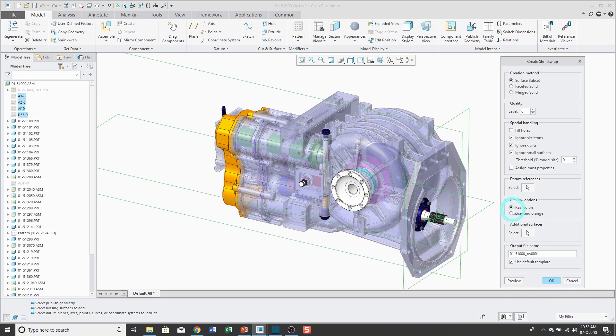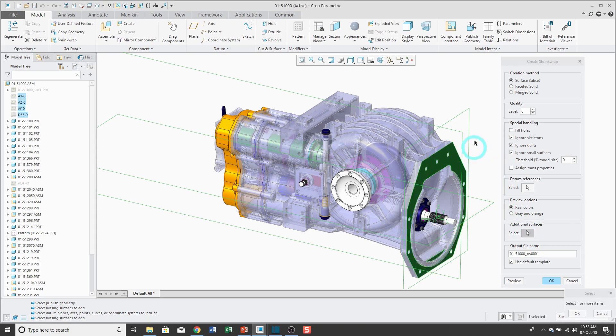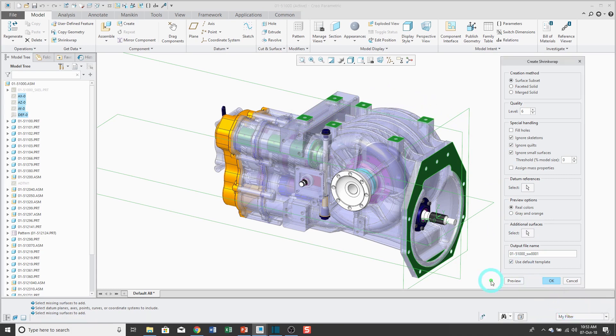You can either use the actual model colors, or I'll put gray and orange. Why gray and orange? I have no idea. And this additional surfaces button allows you to say, hey, you know, there are certain surfaces that I want to make sure are definitely included in here. So you can go and pick those manually.